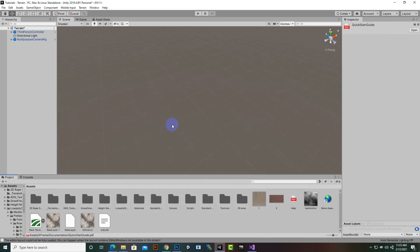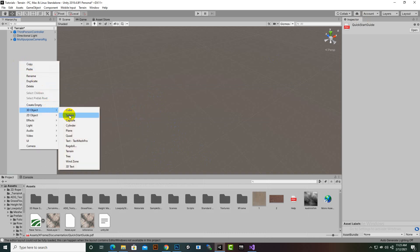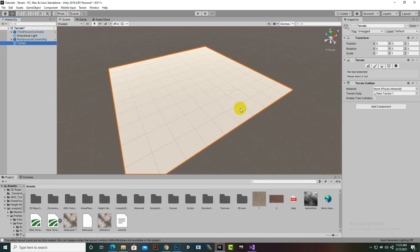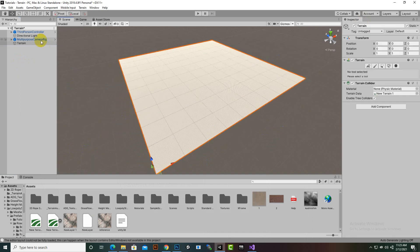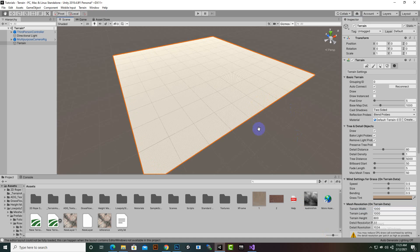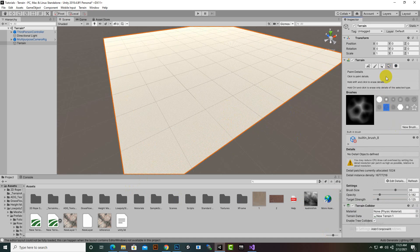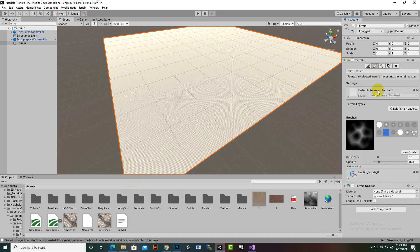Now let's check how it will be useful for our game. We'll create a terrain — just for learning purposes — and make it something like 1000×1000. Then we'll add a texture on this terrain so we can analyze it in a better way.